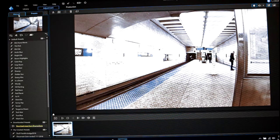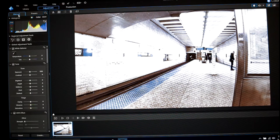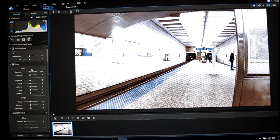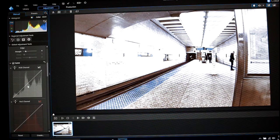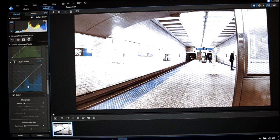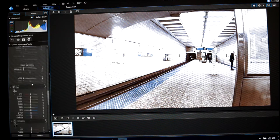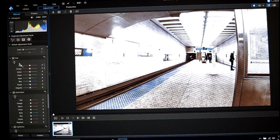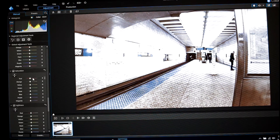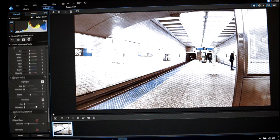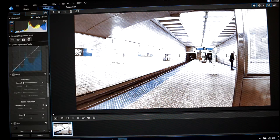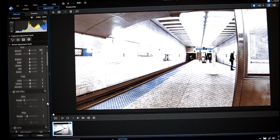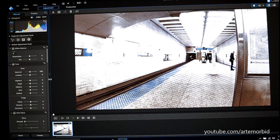So what you want to do is go up here to manual. Now it opens up this dialog box with a histogram, white balance, tone, HDR effects, curves, sharpness, noise reduction, color sliders for hue, saturation, lightness, highlights, color replacements. I'm not going to get into all these, just the basics.